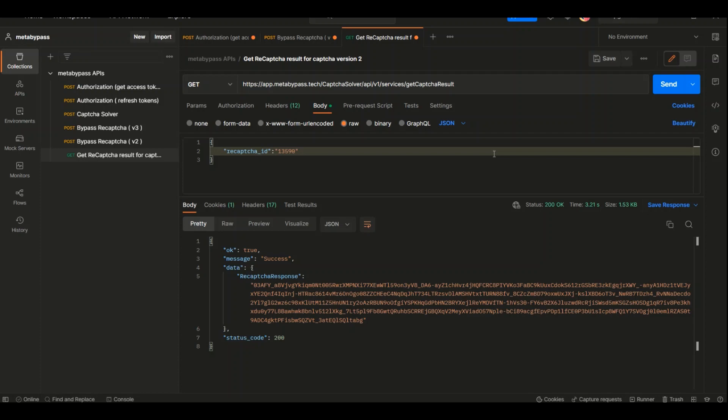We need to use this token before that. So this service, this method, Get Capture Result, call it every five seconds or ten seconds to get the result as soon as it's ready and use that token before it's expired.